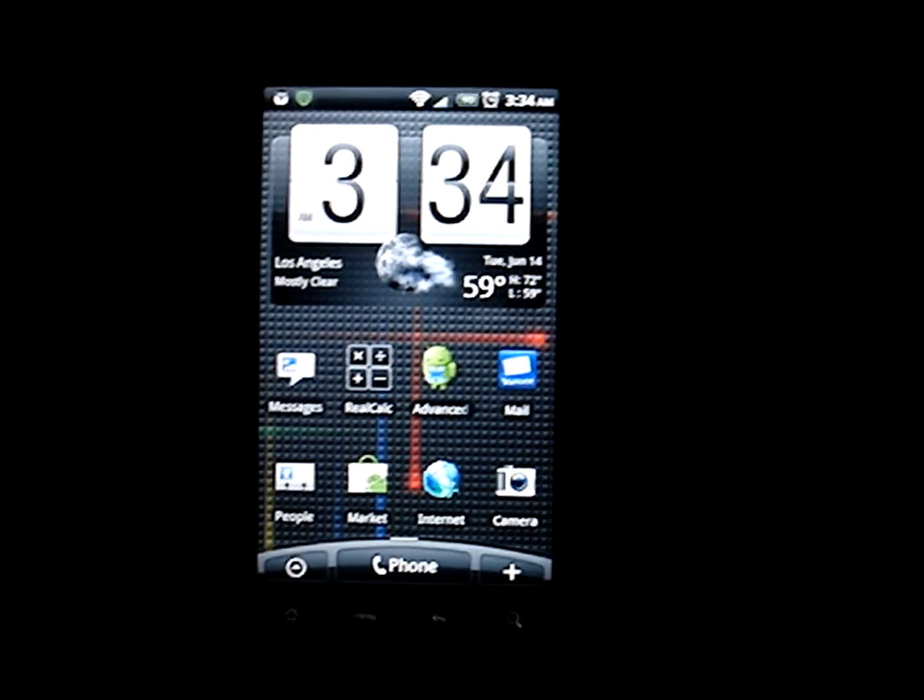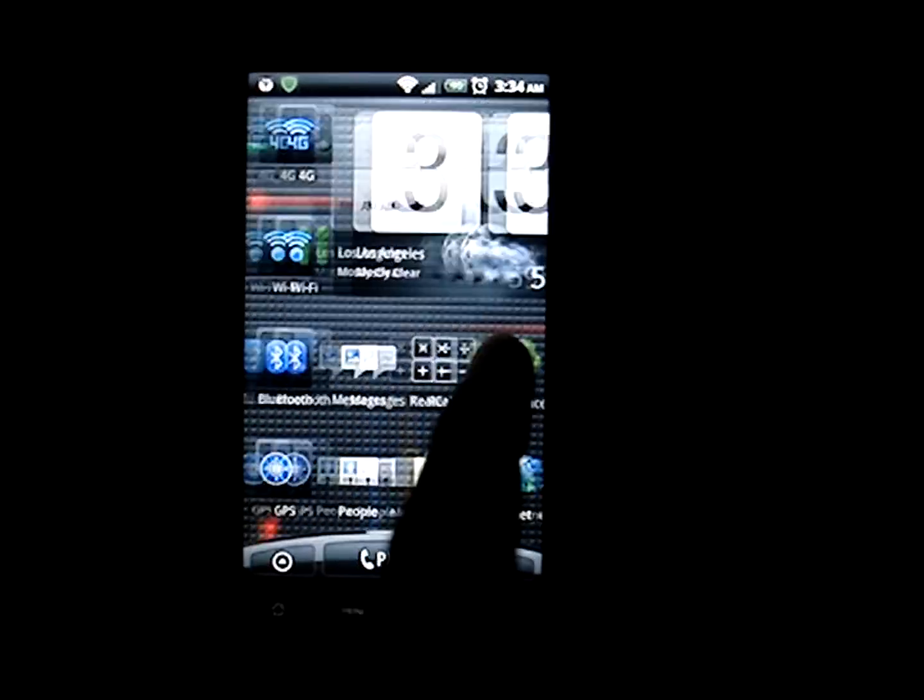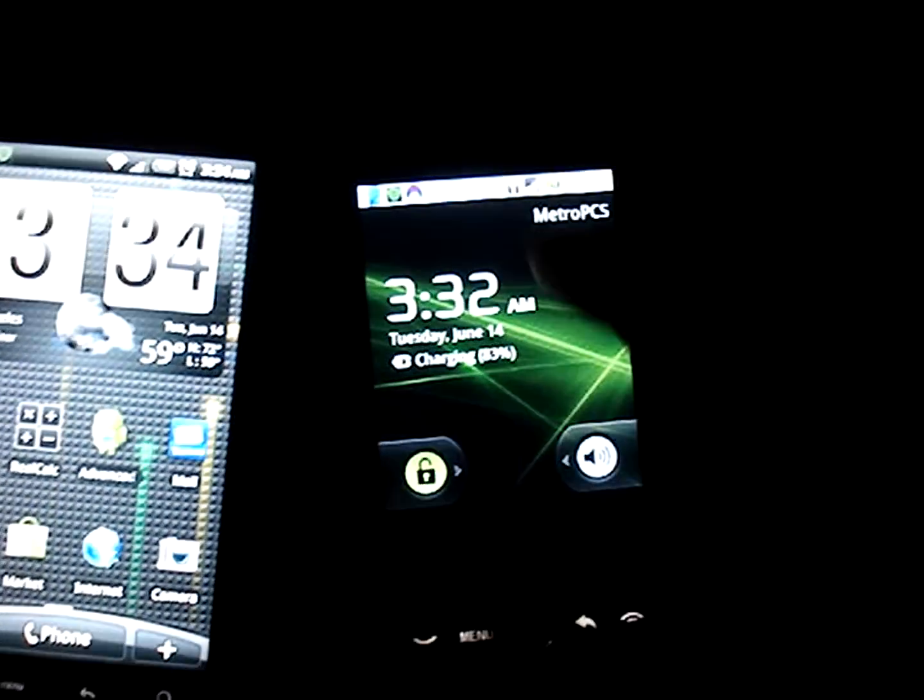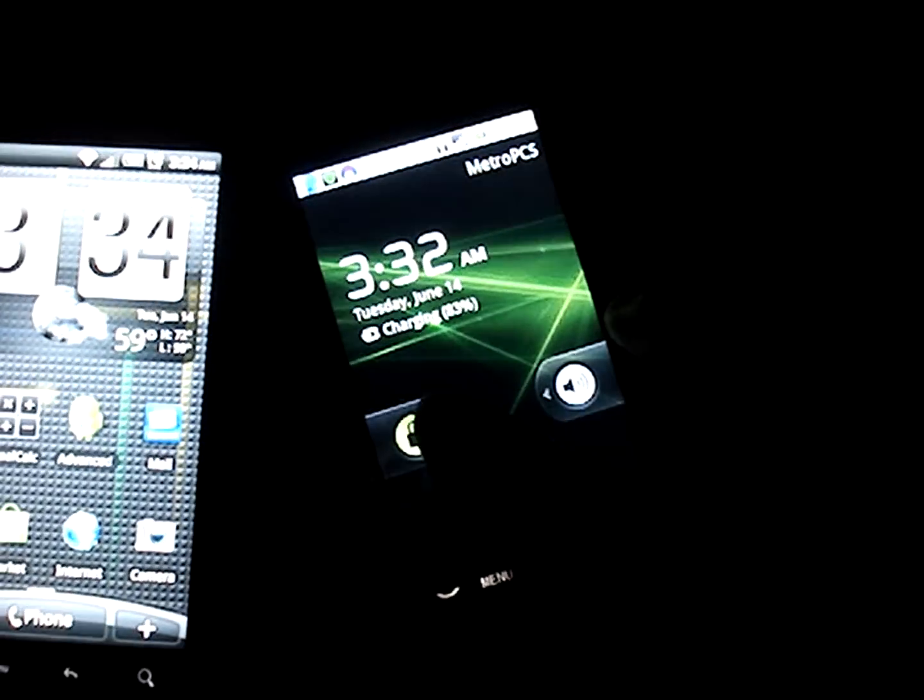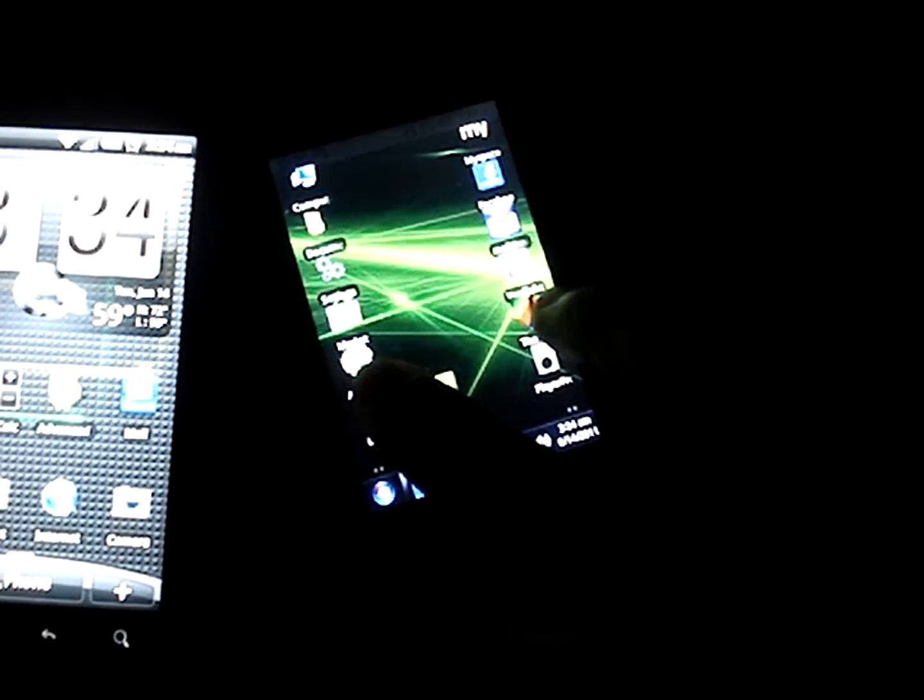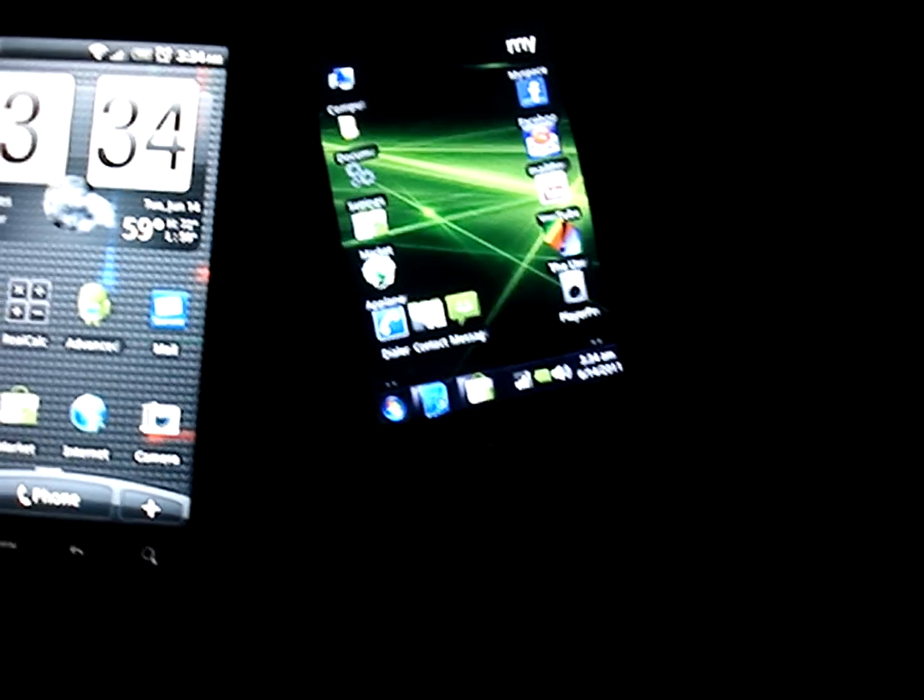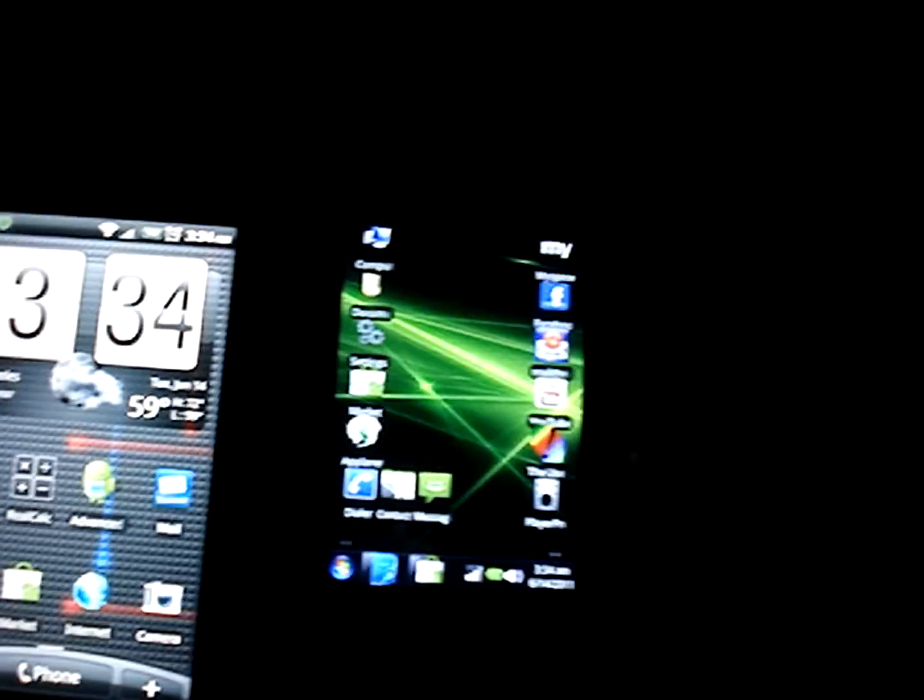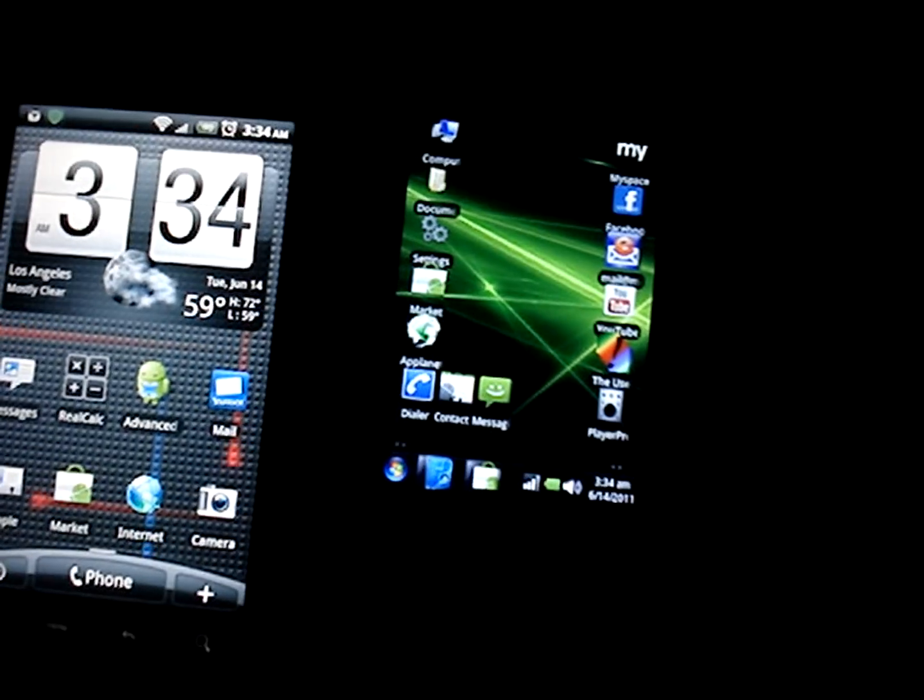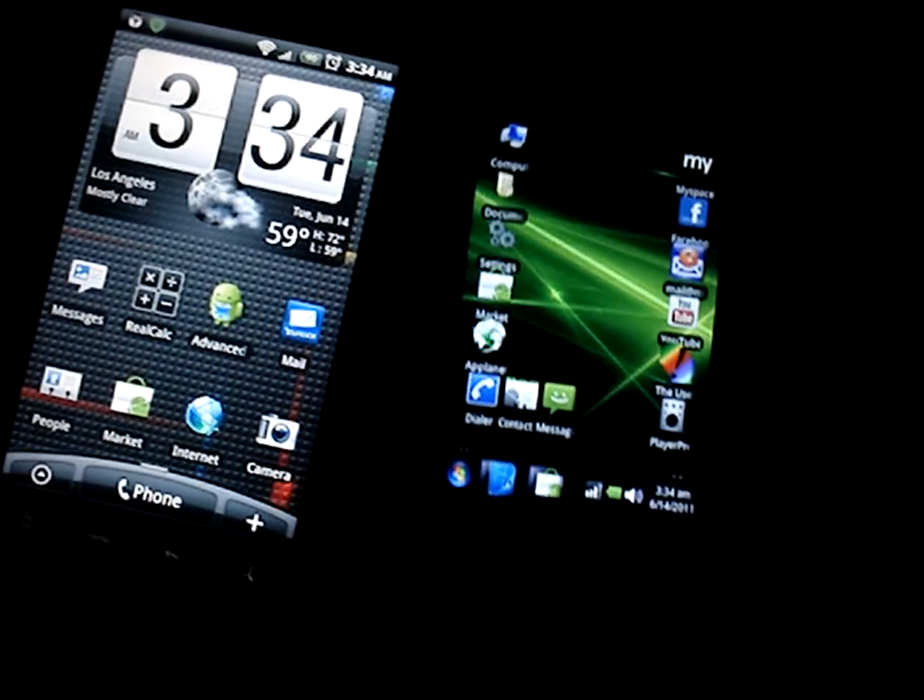Right now we're here, this is the Evo, and this right here is the Huawei Ascend already running it. You can see right here, so let's get started.